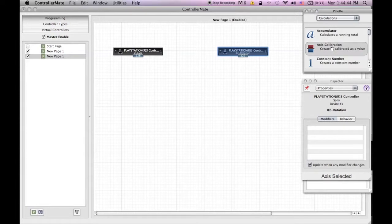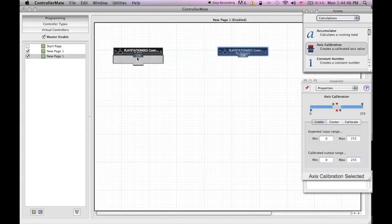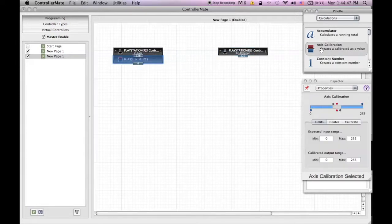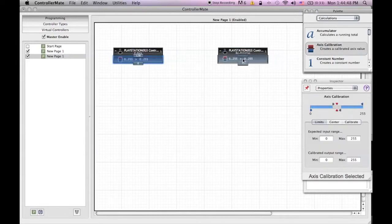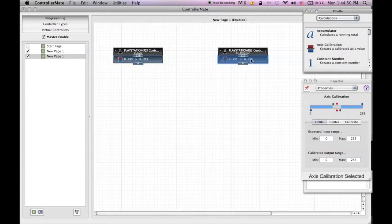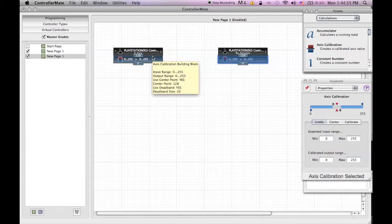Now go back to your pellet and click on the drop down menu and select calculations and find the axis calibration and drag that under both Z axis and RZ rotation.